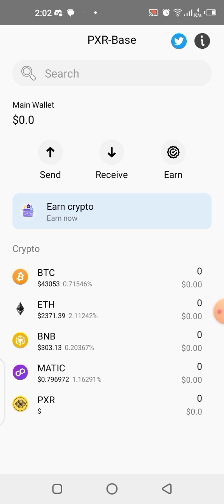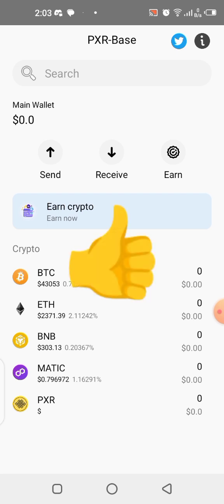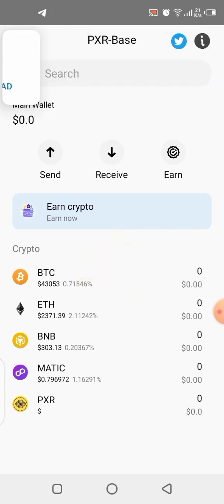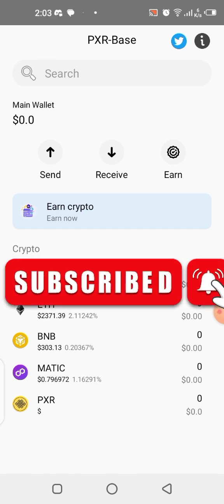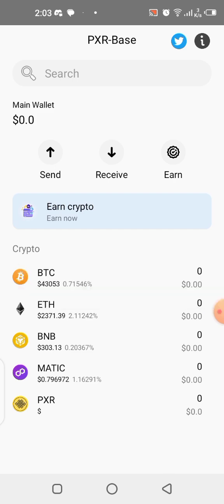We are going to be using this application to withdraw our PXR once it is launched and once the mining is over — this is where we'll be putting our PXR. Get this installed on your phone and let's wait for the announcement coming very soon. If you liked what I showed you, give this video a thumbs up, subscribe to my channel, and click the notification bell so you get notified each time I upload a new update.